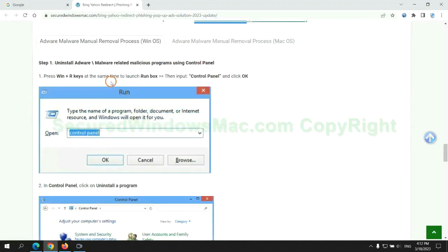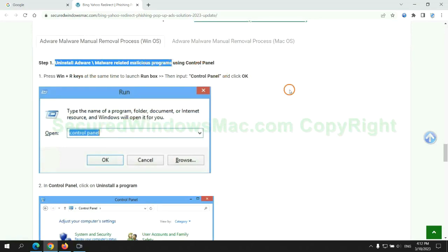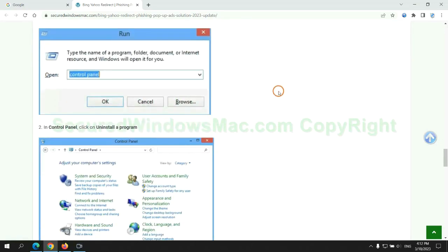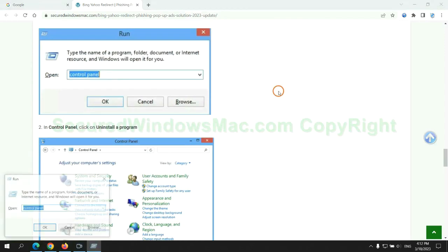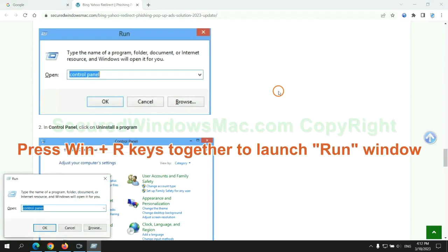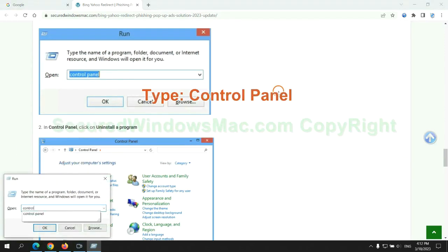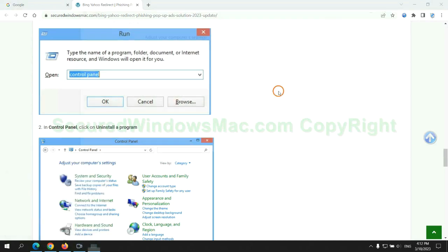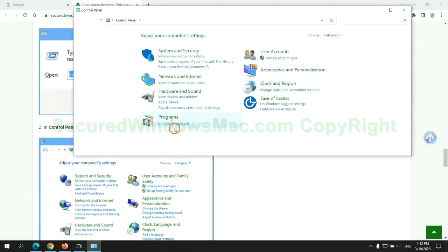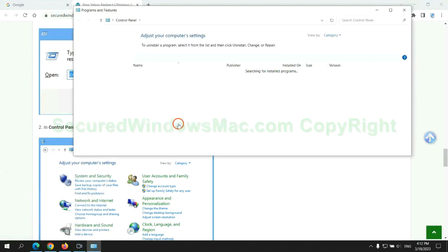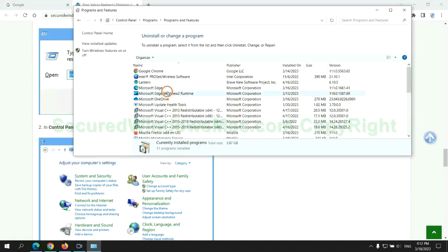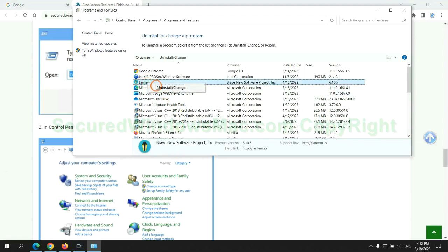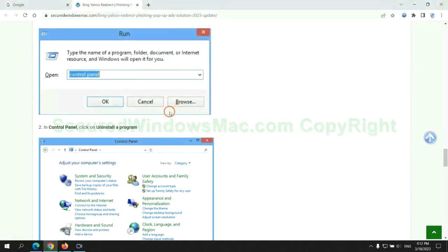First step, uninstall malicious programs related with virus. Press Win plus R keys together to launch run window, type control panel. Click uninstall a program. Right click on malware and click uninstall.